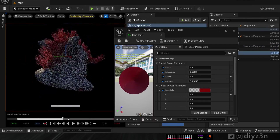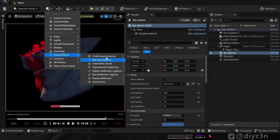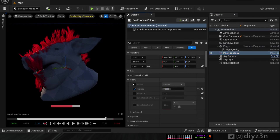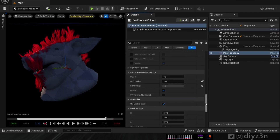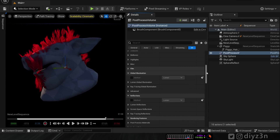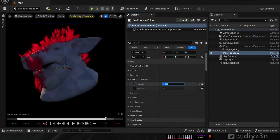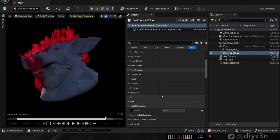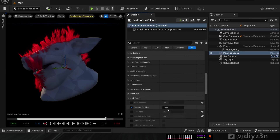Now let's add a Post Processing Volume and adjust some settings — bloom, for instance. Nothing happens at first — that's because we need to enable 'Unbound'. Do not forget this. Now everything works. Let's set a small amount of bloom. We're in path tracing settings — we have 'per pixel' which determines our render time.